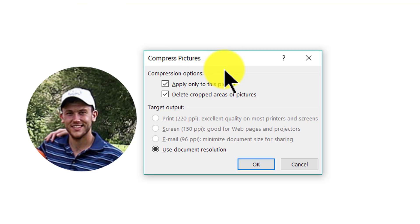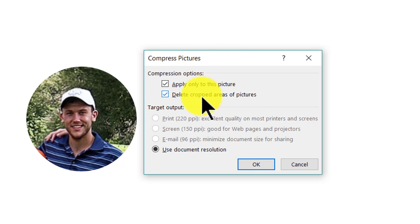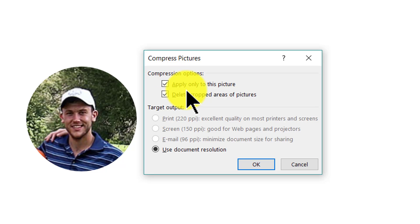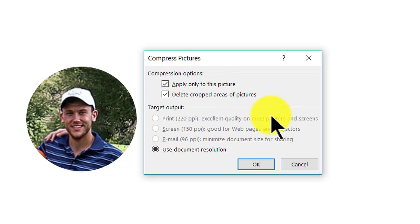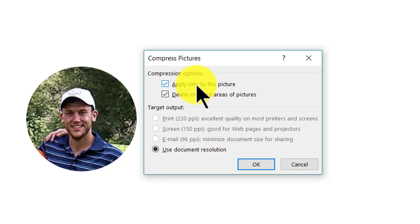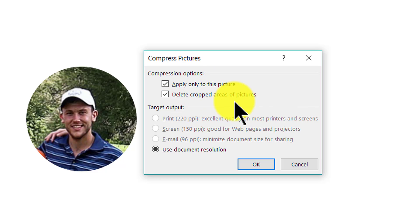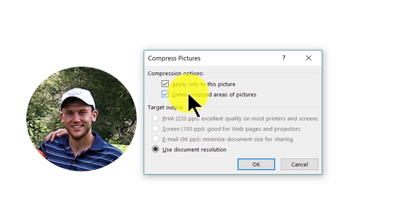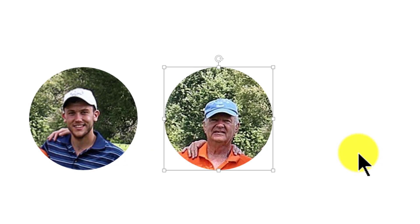That gives me this pop up dialog box where I am given two options. That is whether I want to apply the compression option only to this picture or to all the pictures in the slide in the presentation. I am going to choose apply this only to this picture. Then I have this option called delete cropped areas of pictures and I am going to check this one as well. And I am going to press ok.